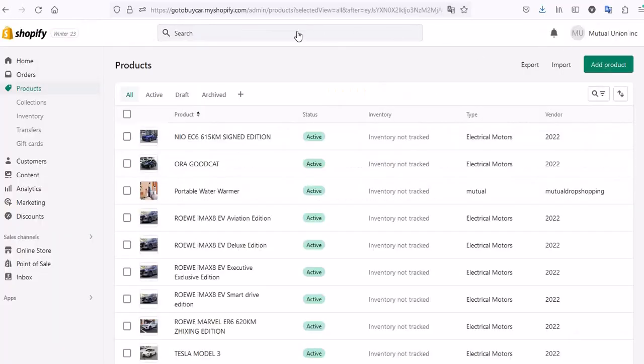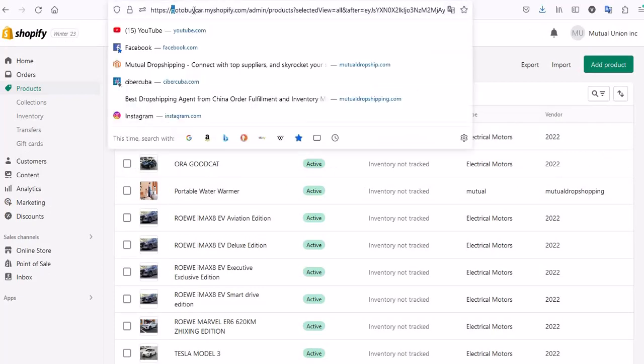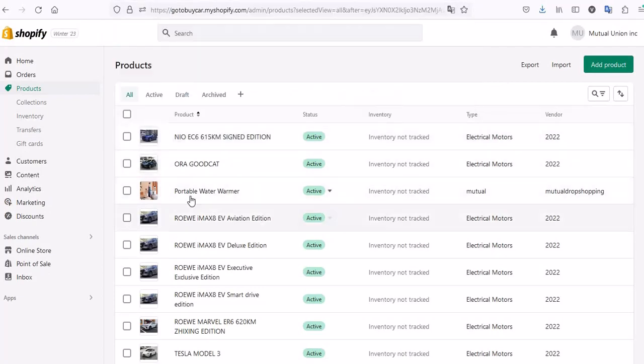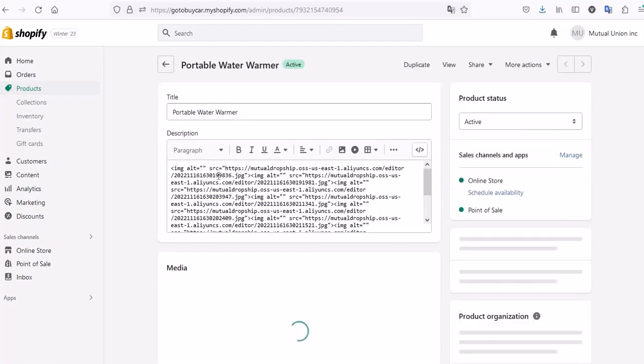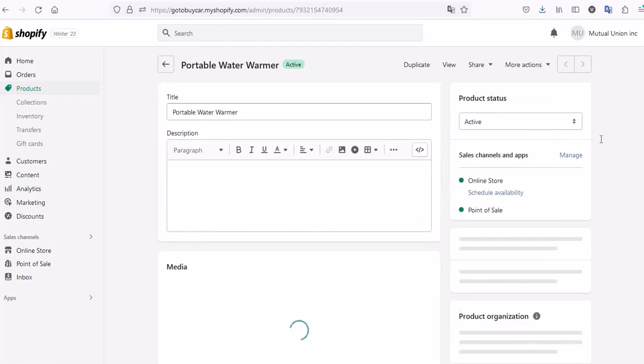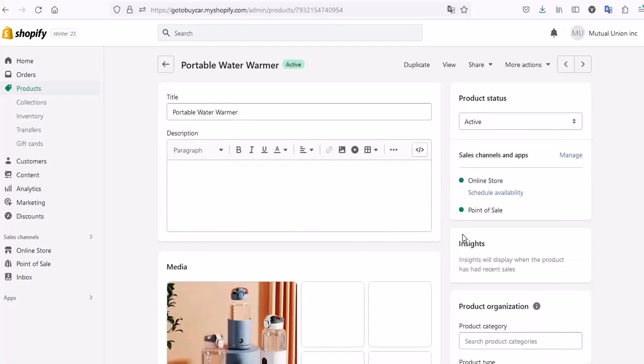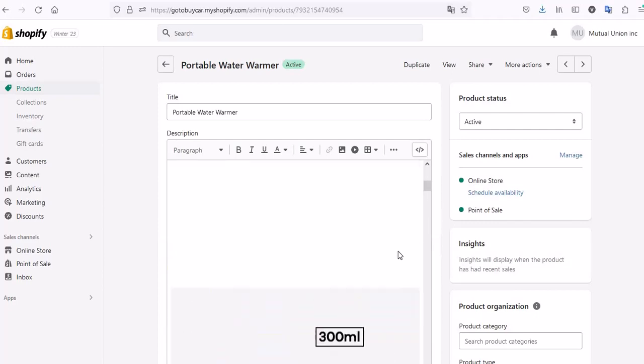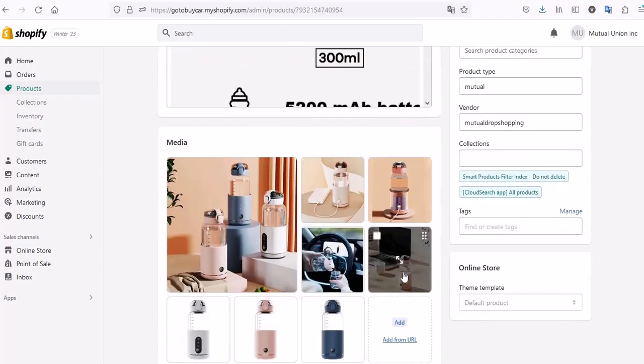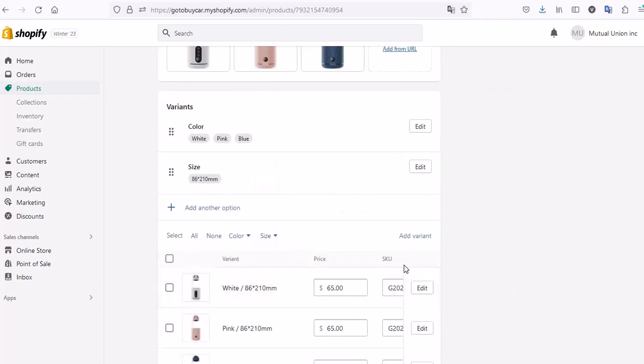If you go to your Shopify store, you can see the listed product added to your store. You can click on it to view it. Here you'll find the product title, the product description, and the pictures all added to your store, and the prices have changed as well.